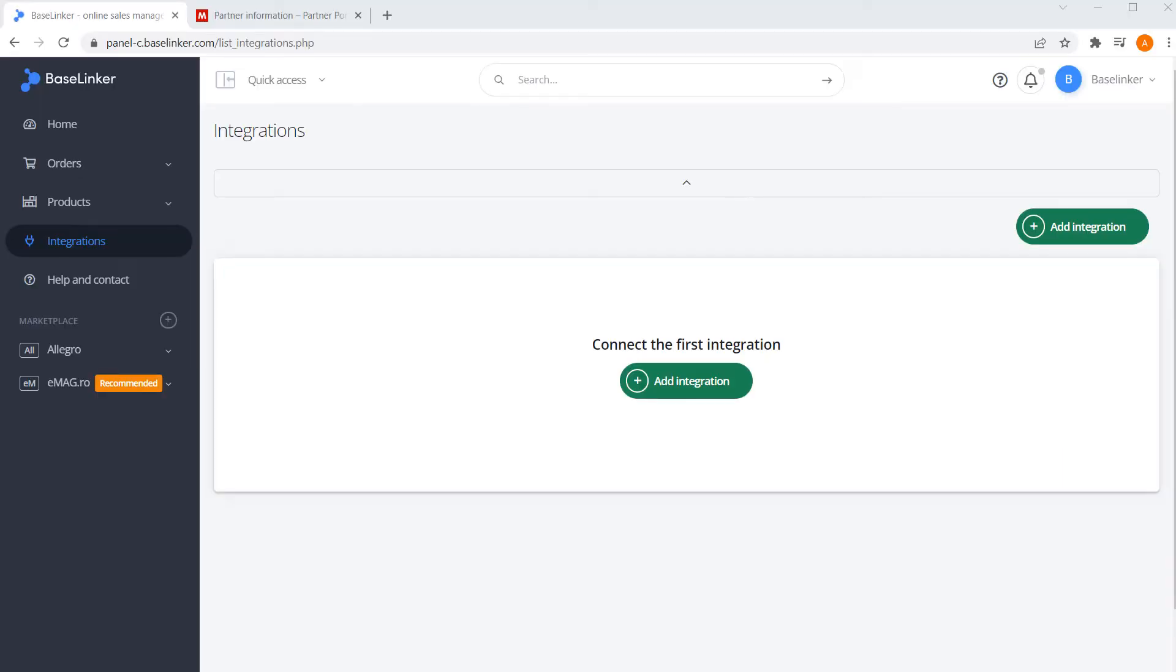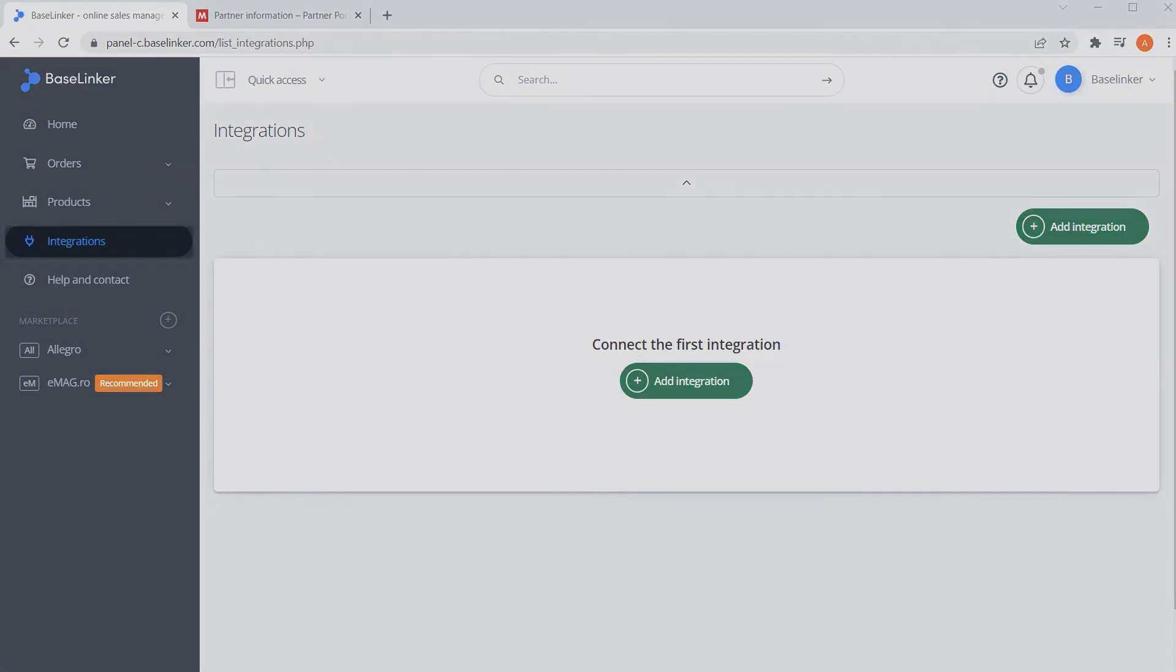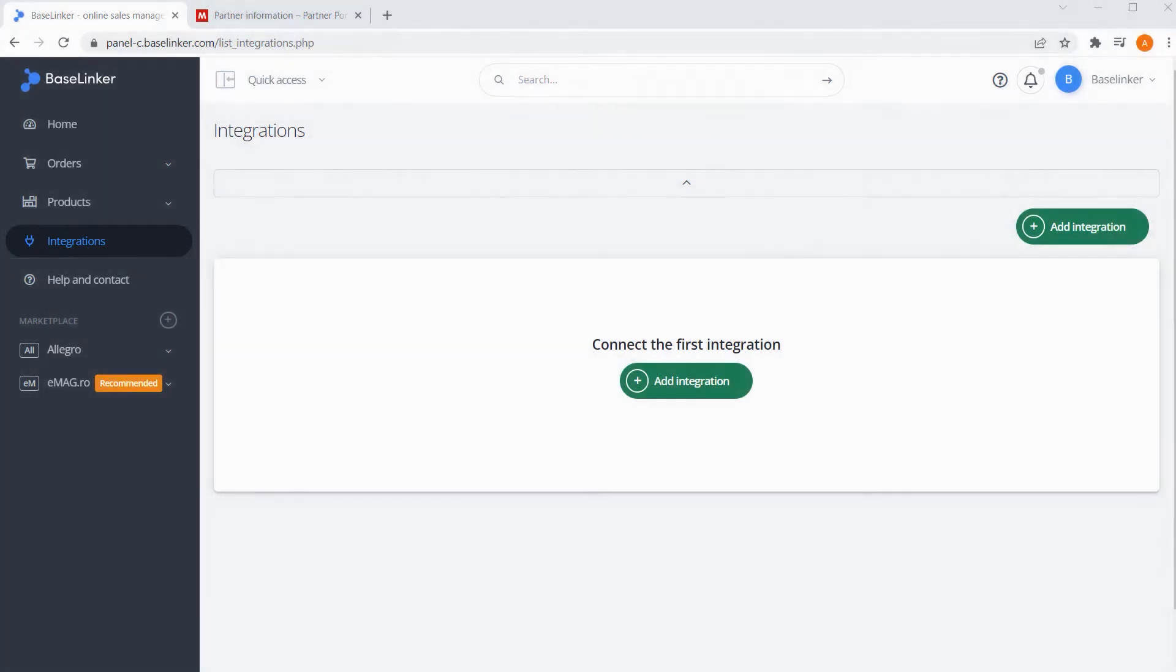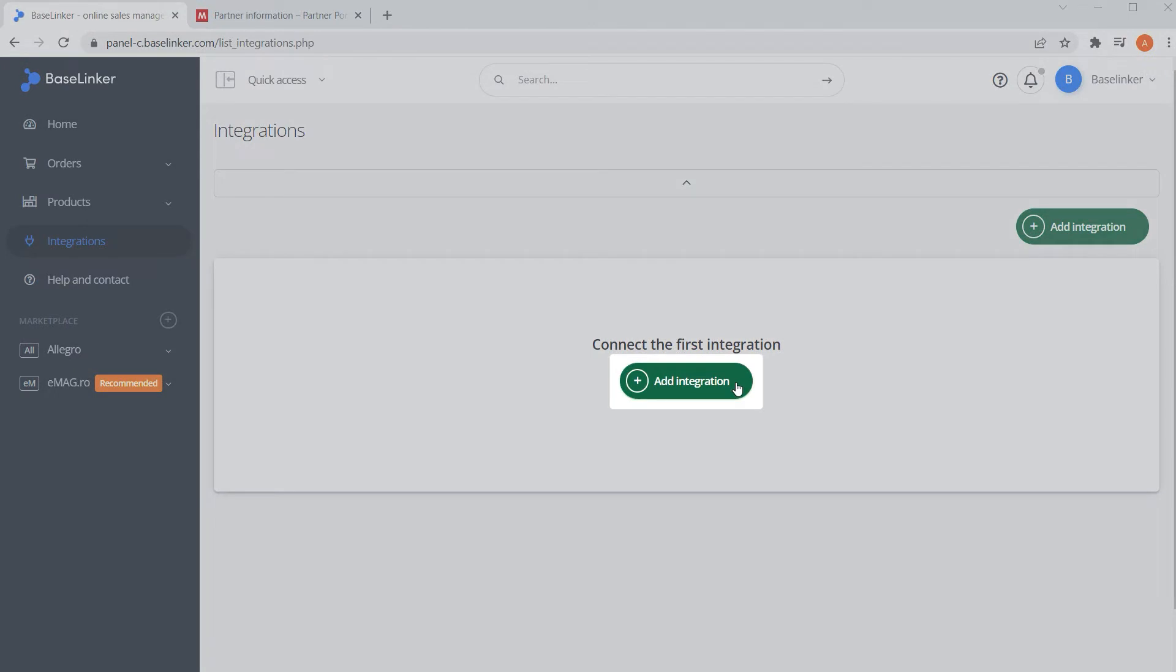We are now on the BaseLinker panel on the Integrations tab. Select the Add Integration button.